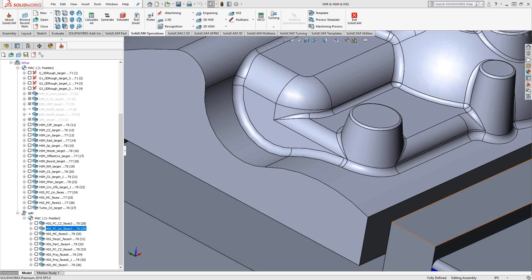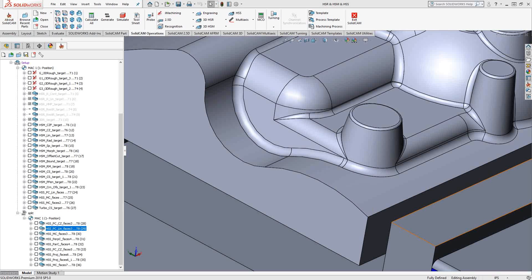Welcome to video 12 in a series of introductory videos for the SolidCAM CNC programming software. This video's topic is full HSS. In video 11, we saw the HSS Express toolpath, a basic version of HSS that is available in all the packages from SolidCAM.